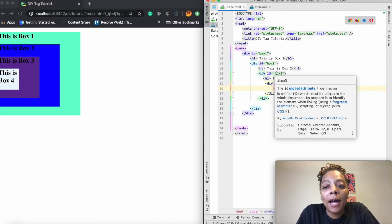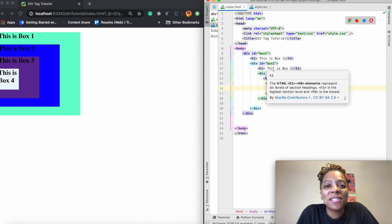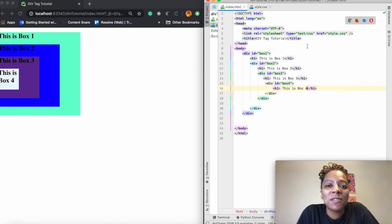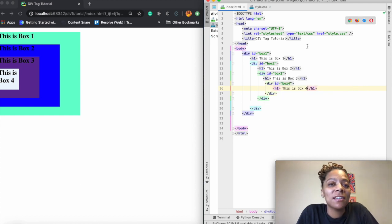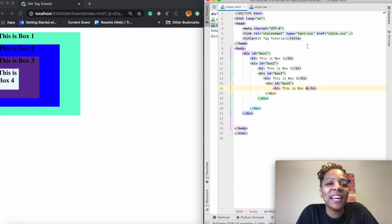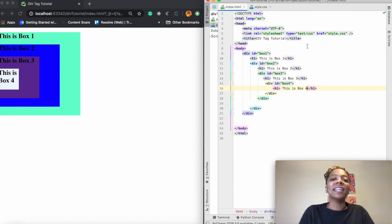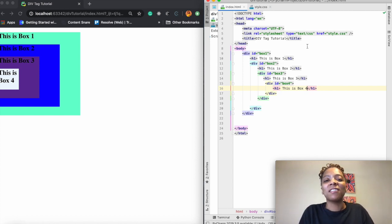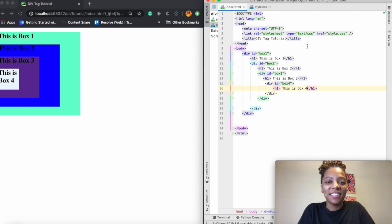I am going to link some more resources below so that you can keep practicing with divs and also check out my coding challenge on aligning divs and changing the colors of them and getting them centered and I'll link that as well.